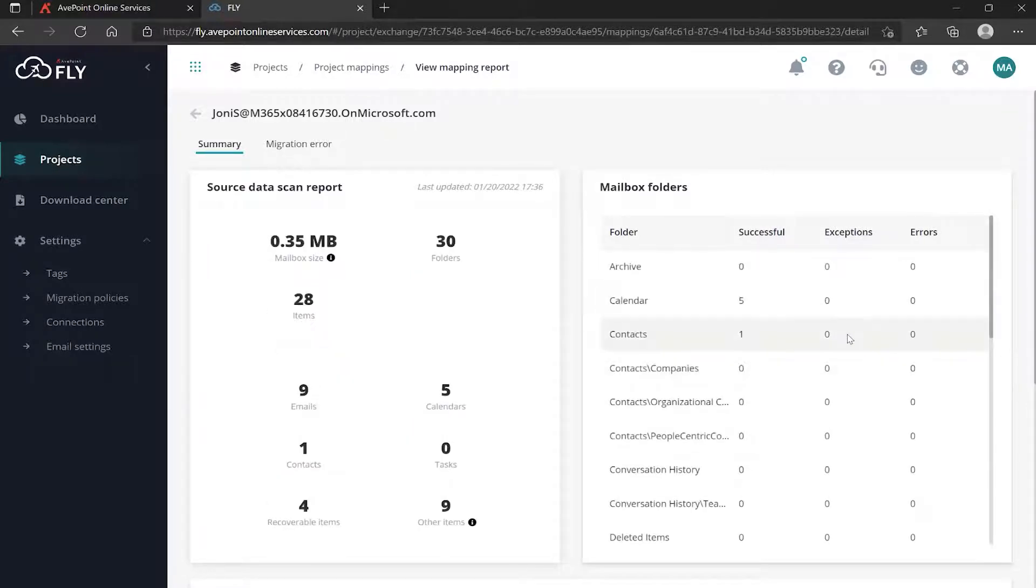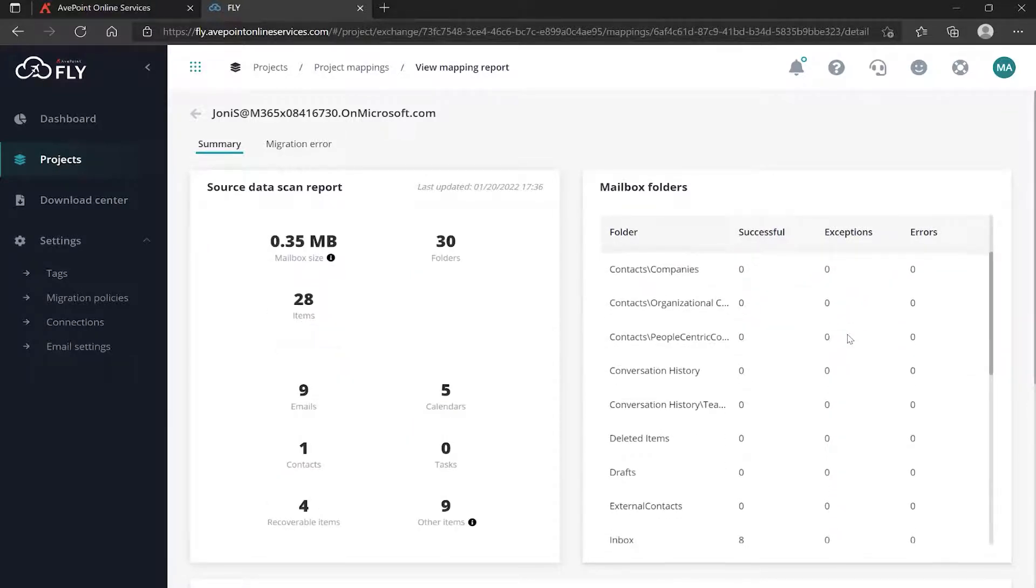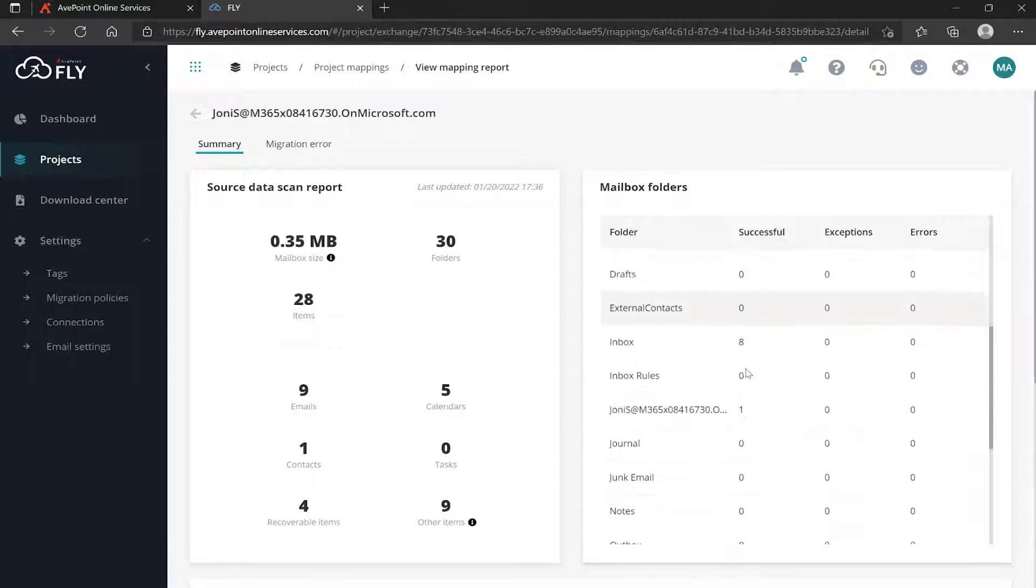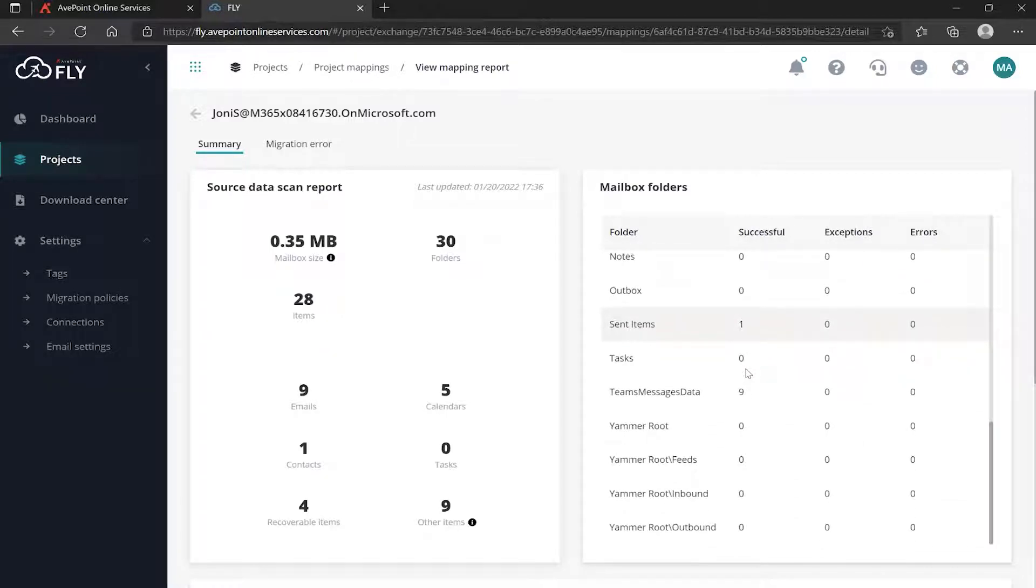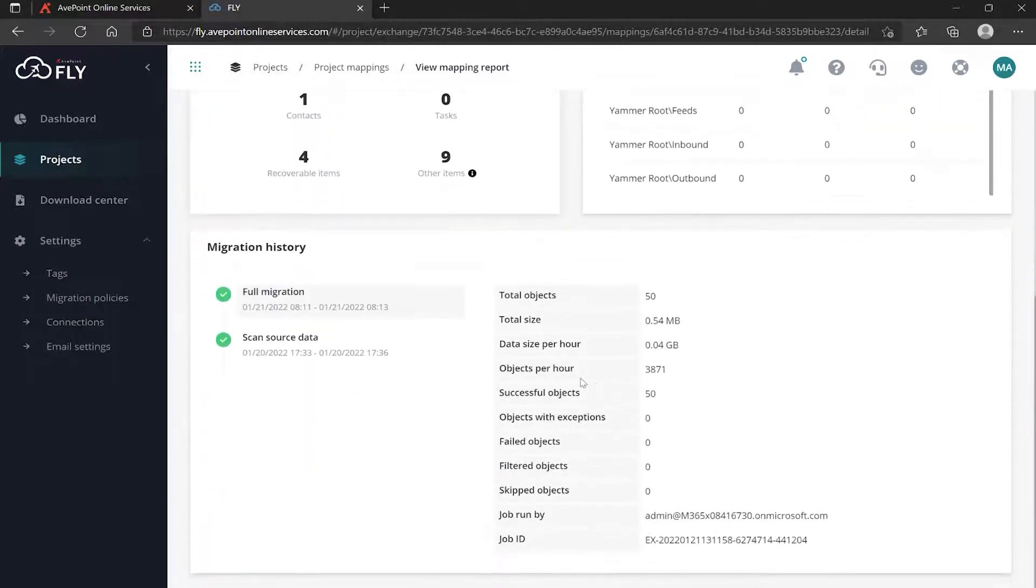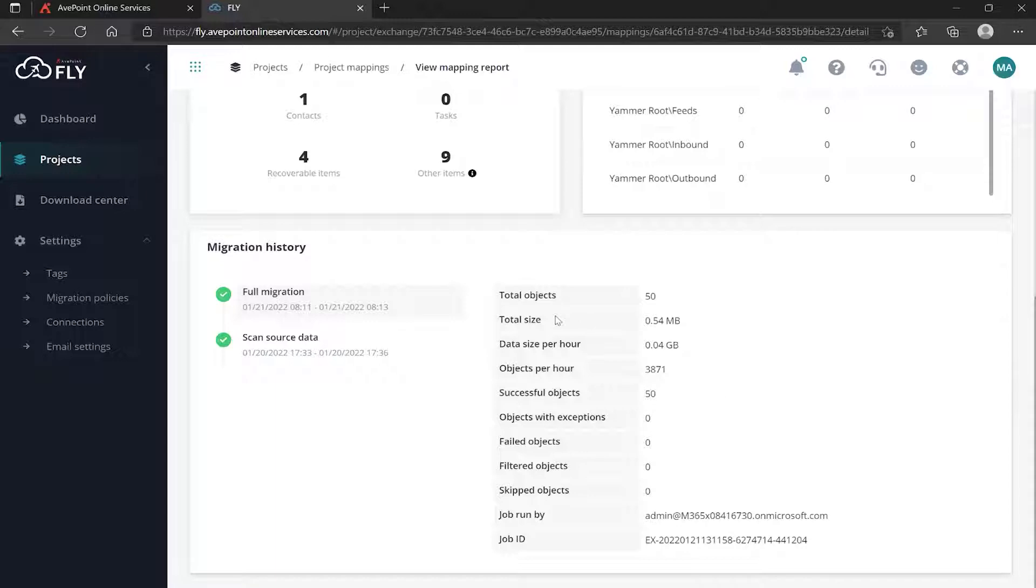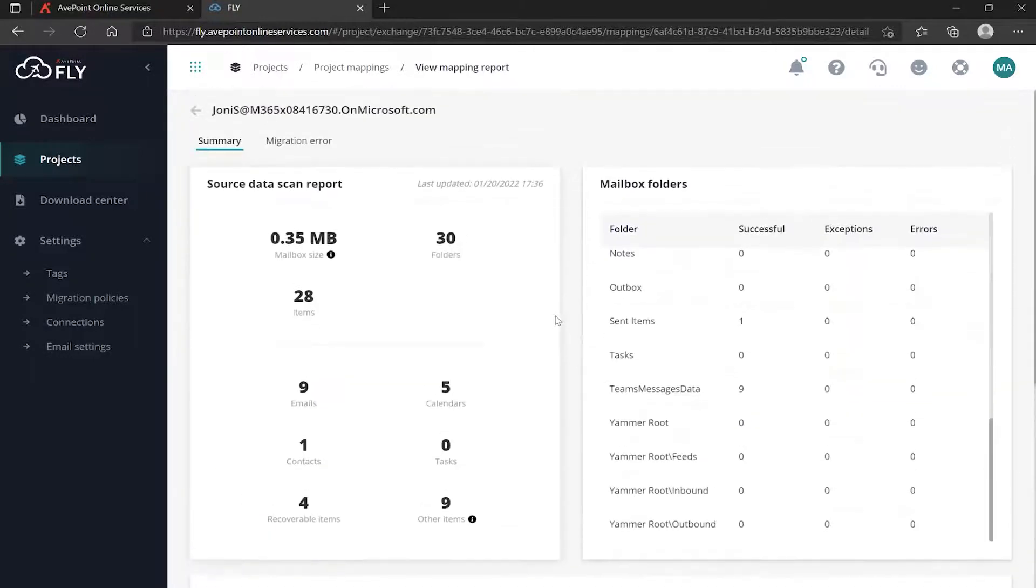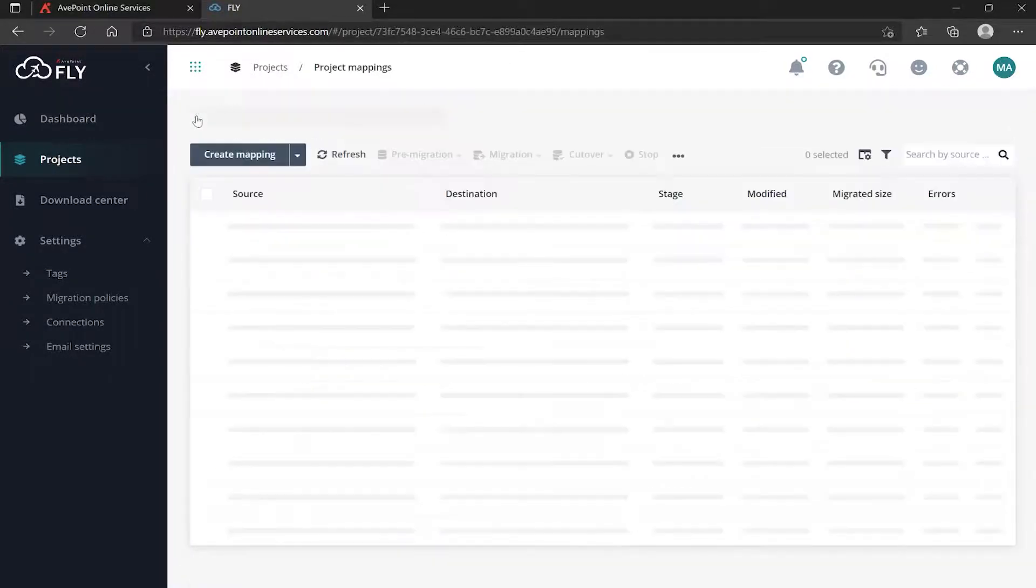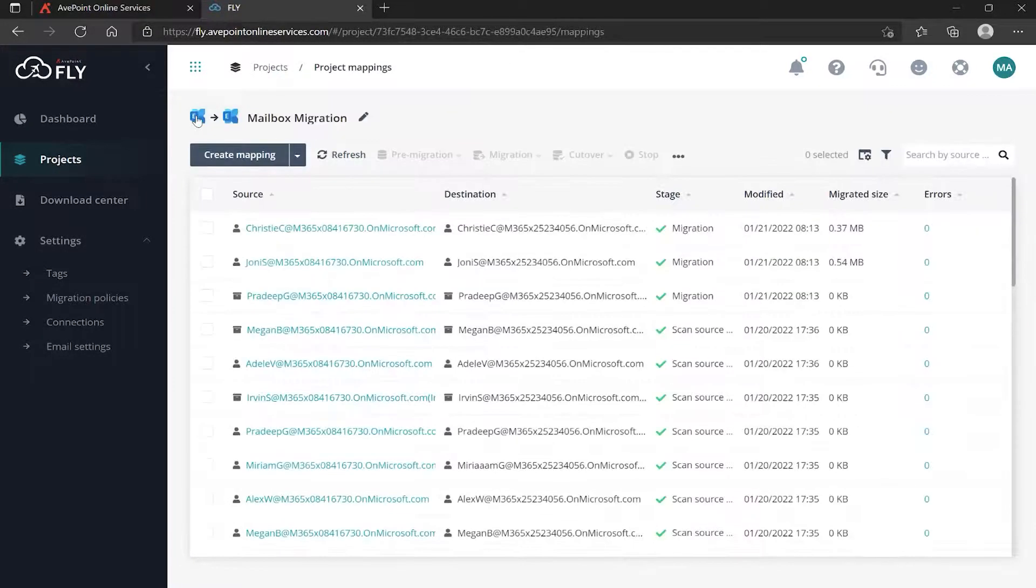The same thing - successful, no exceptions, no errors. Of course these are demo environments, so real world these numbers would be much larger. Down at the bottom again I can review. So everything there looks great, but what happened with our SharePoint migration?